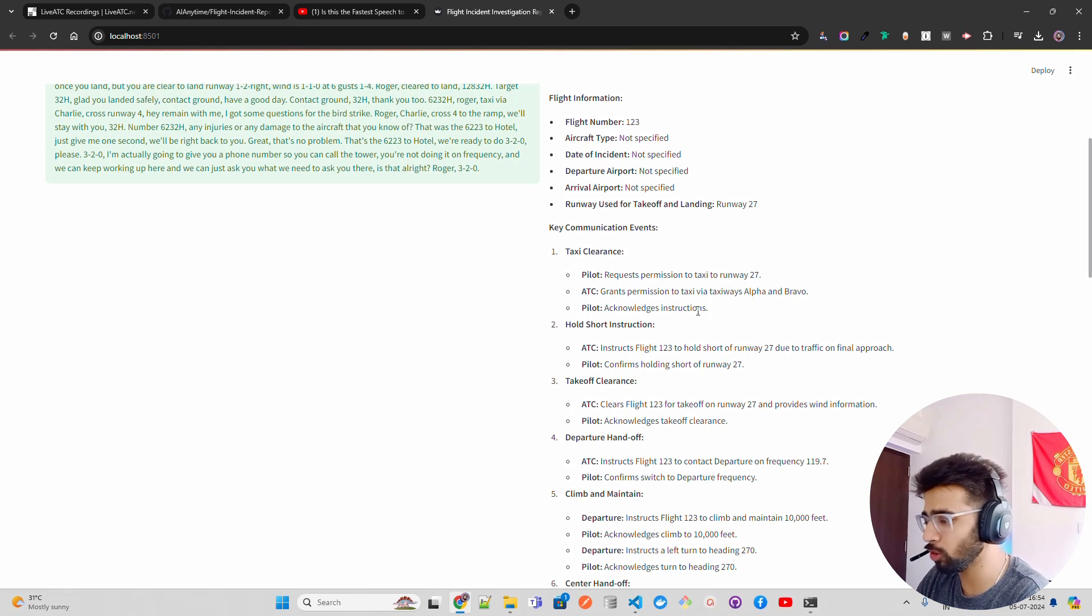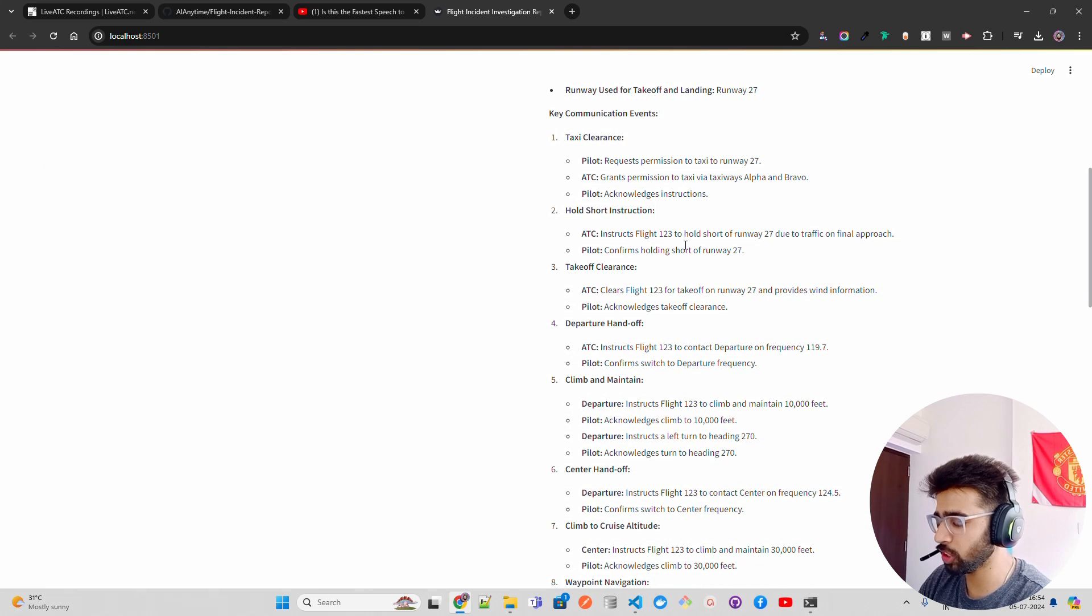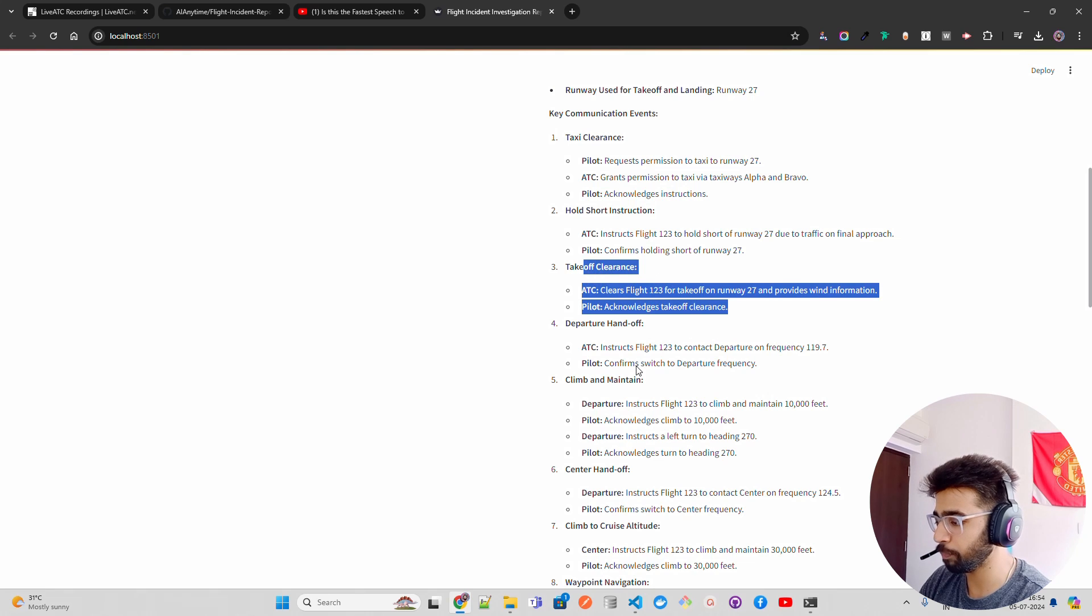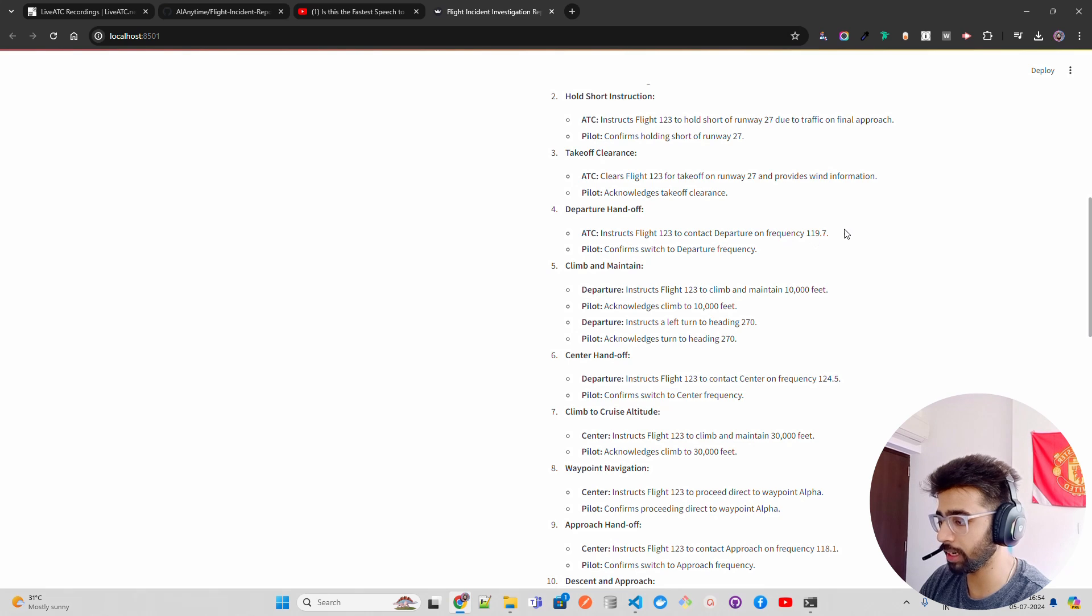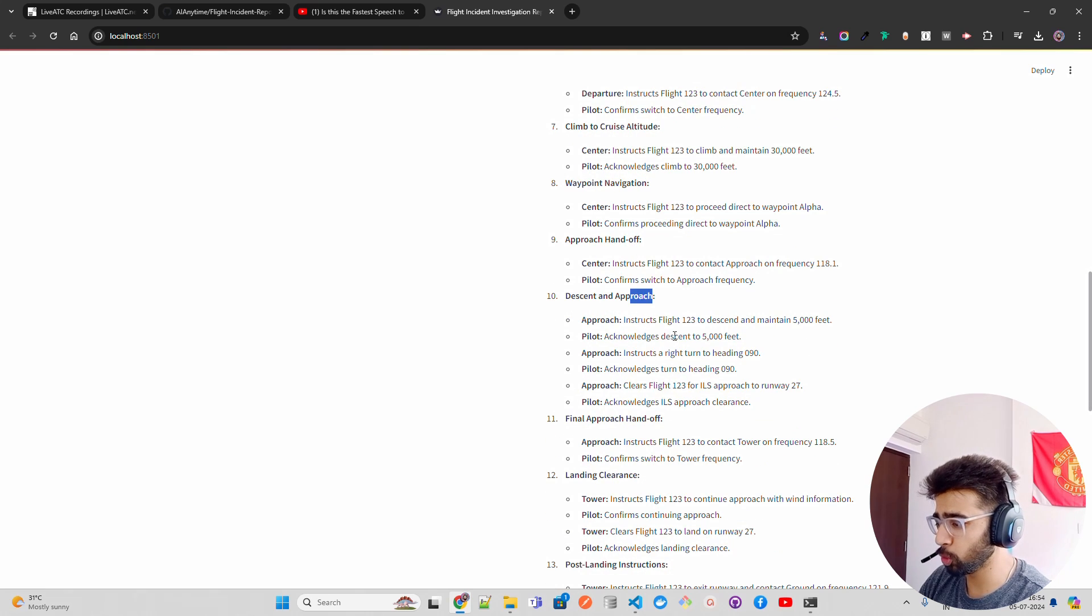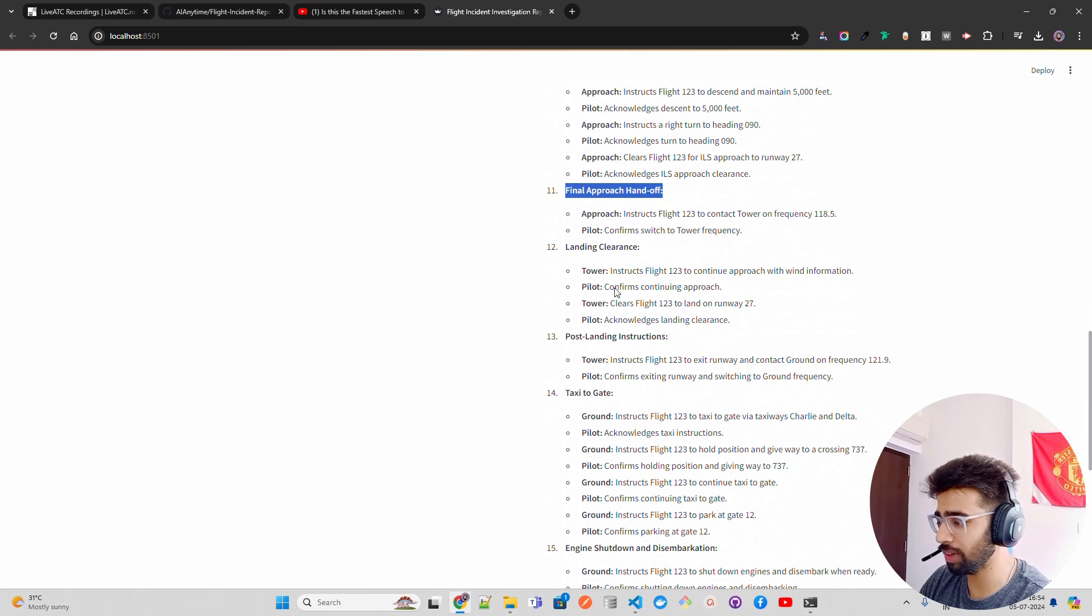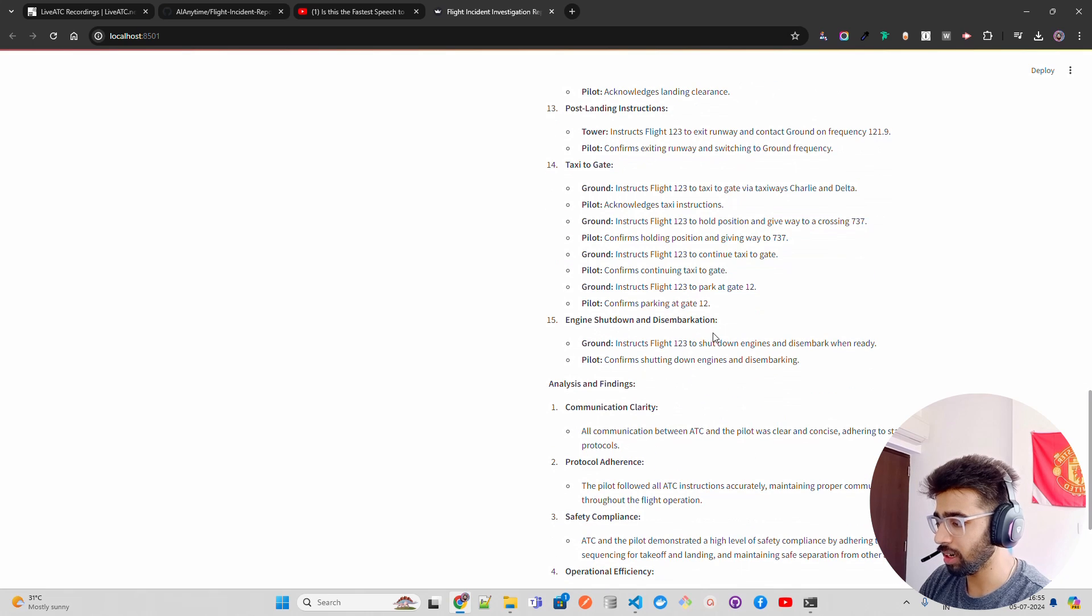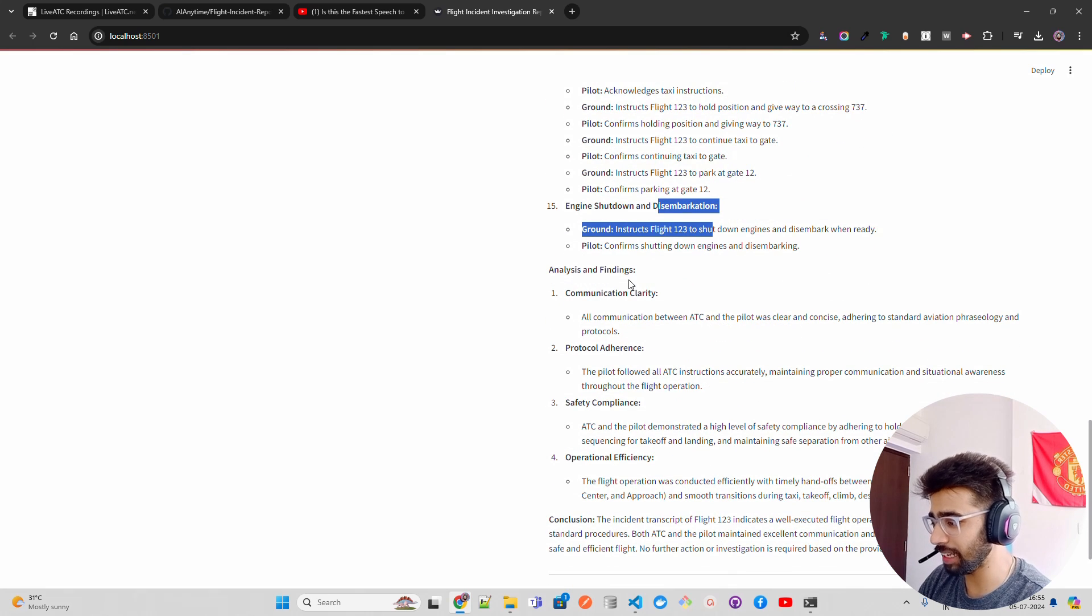You can also go that deep if you want to build a better system. Hold short instruction - ATC instructs flight one two three to hold short of runway 27 due to traffic on final approach. Pilot confirms holding short of runway. Takeoff clearance you can see here, departure handoff - instructs flight one two three to contact departure on frequency, climb and maintain 10,000 feet, heading 270. Then center handoff, climb to cruise altitude, waypoint navigation, descent and approach, descent to 5,000, final approach handoff, landing clearance, post-landing instructions, taxi to gate, engine shutdown.